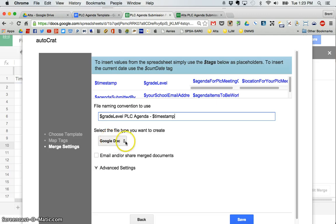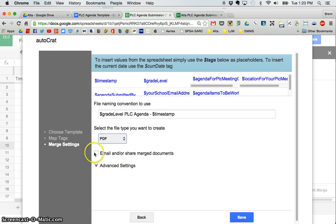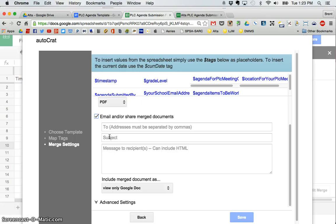And I want to go ahead and create. I'm going to choose a PDF. You could also do a PDF doc. It's up to you. And I want to email. You don't have to do this, but for the purposes of what I want to do, I want to also email the teacher who submits the agenda.